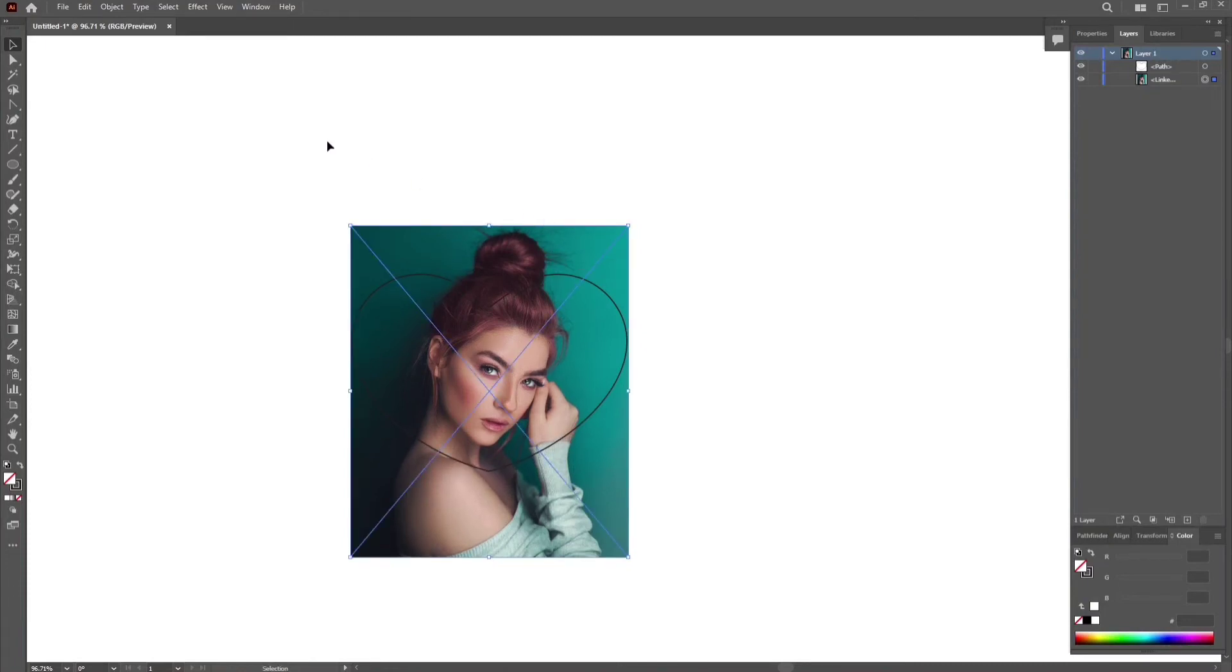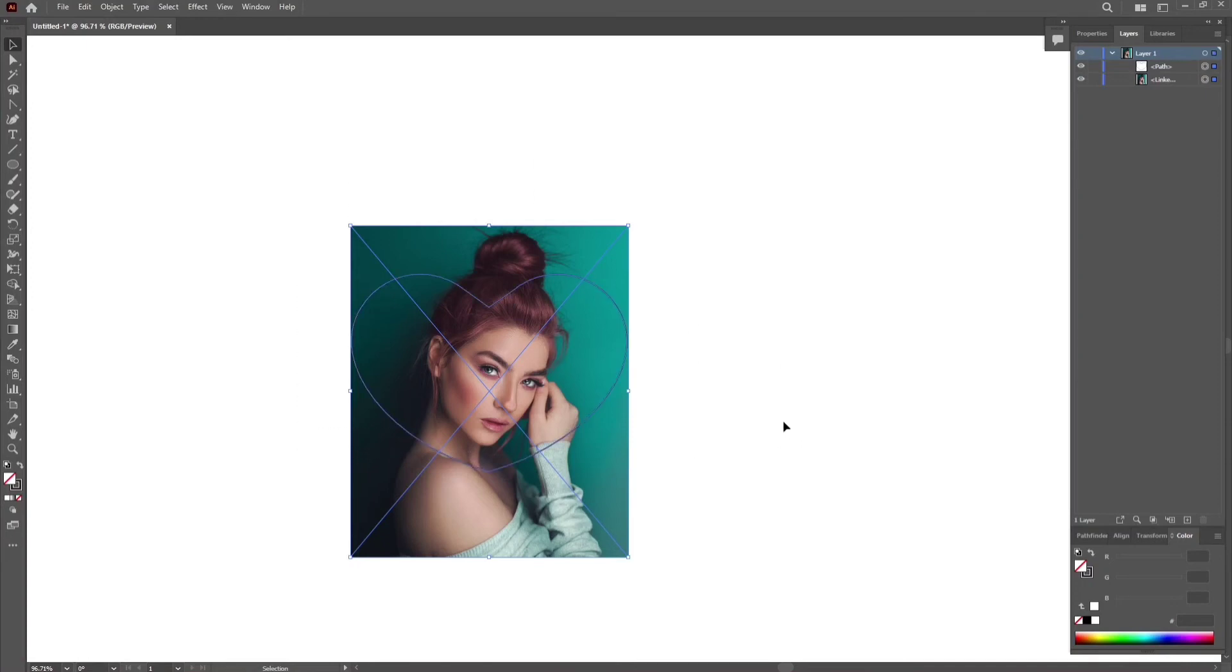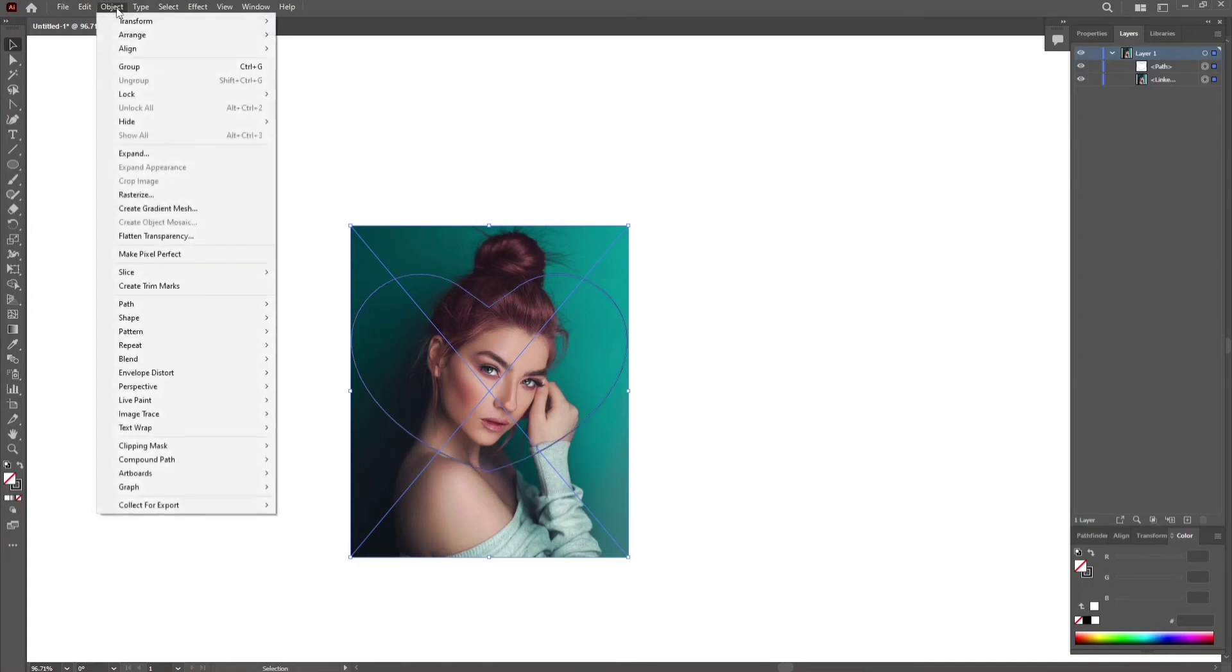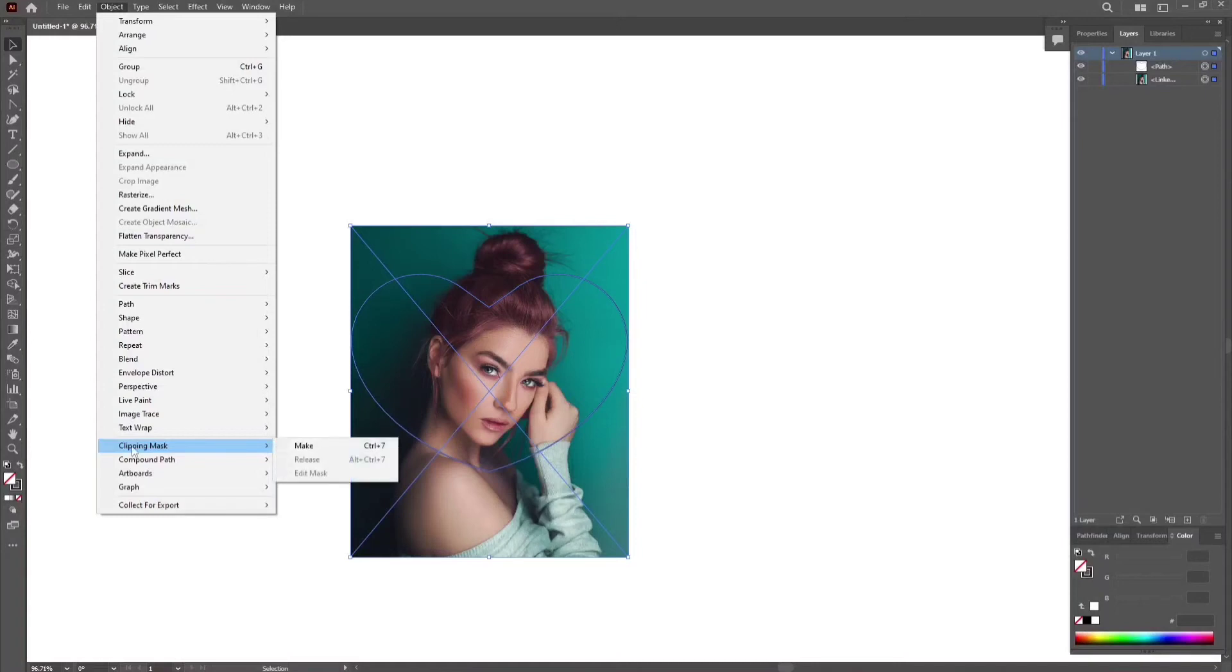Select all. Go to object. Clipping mask. And click make.